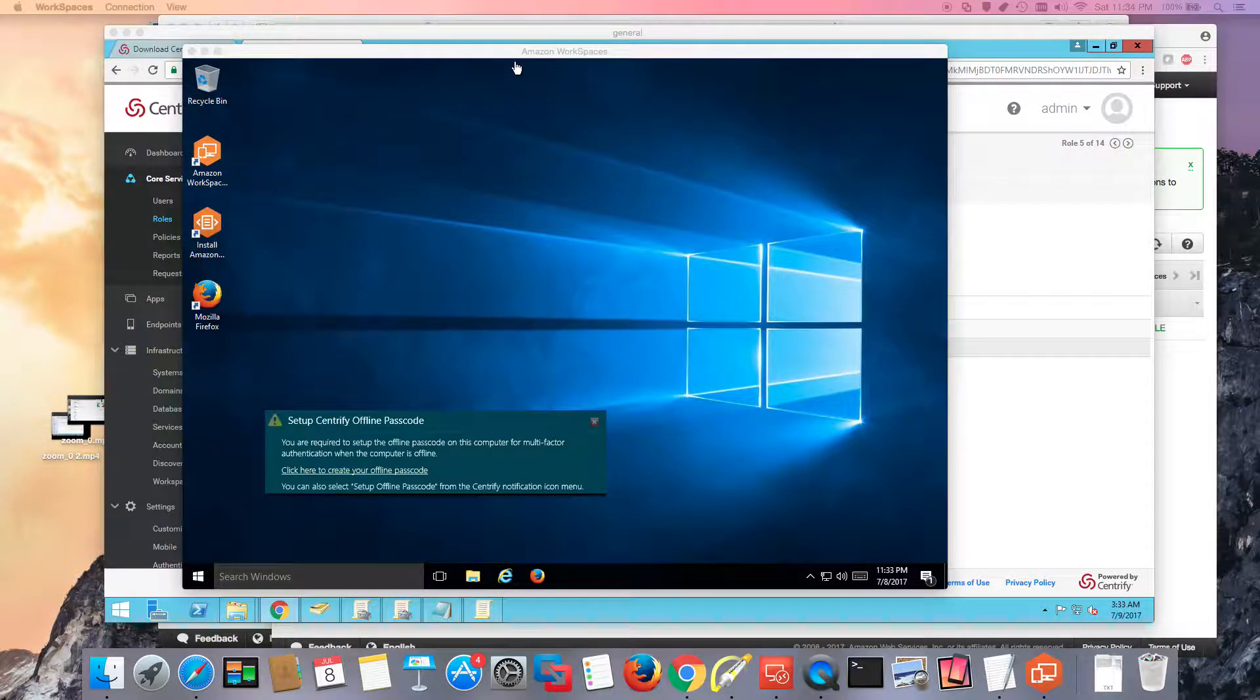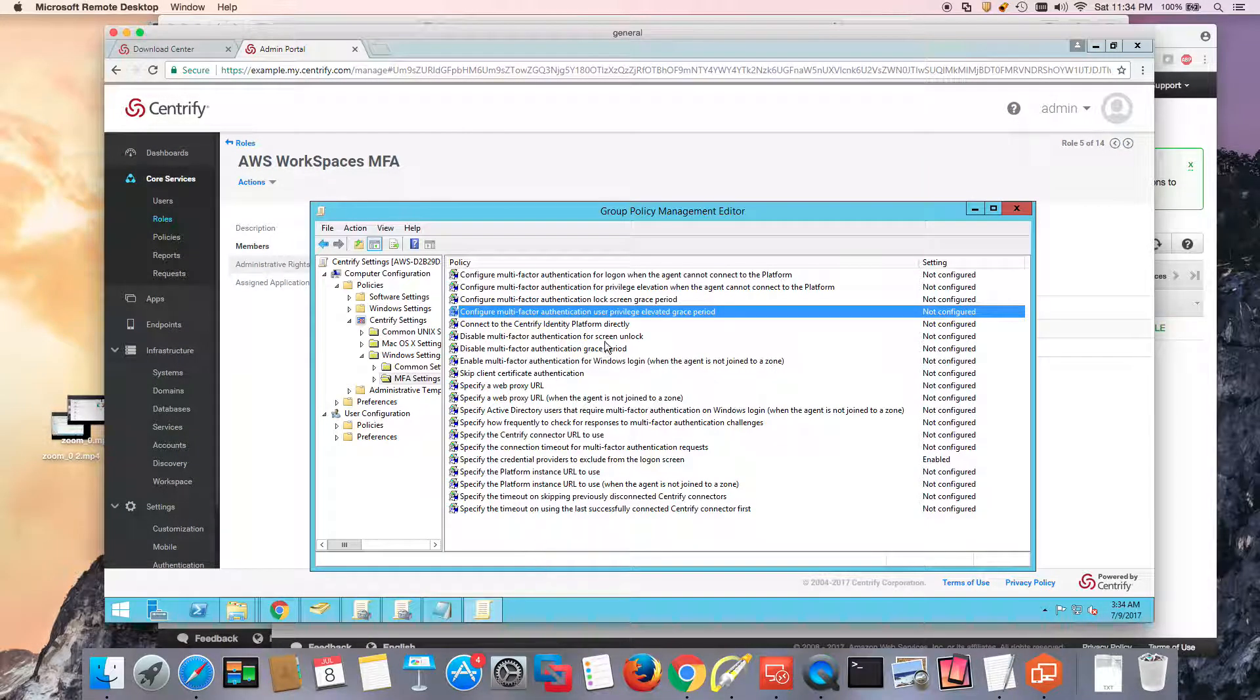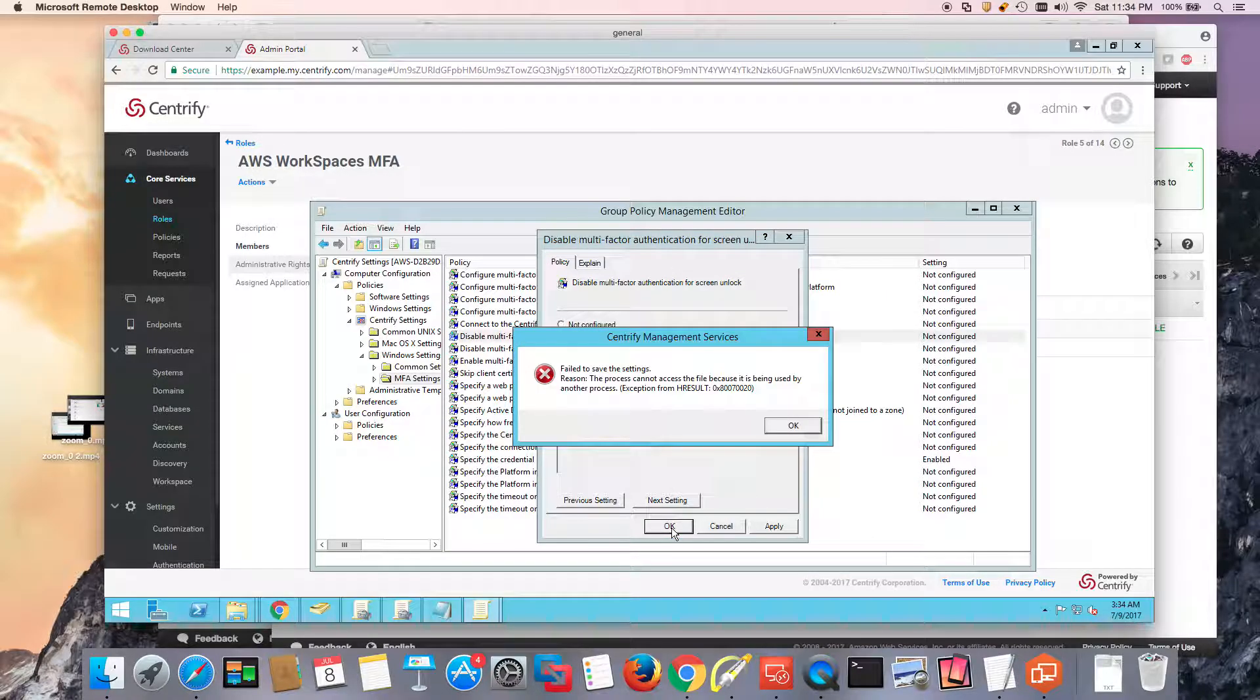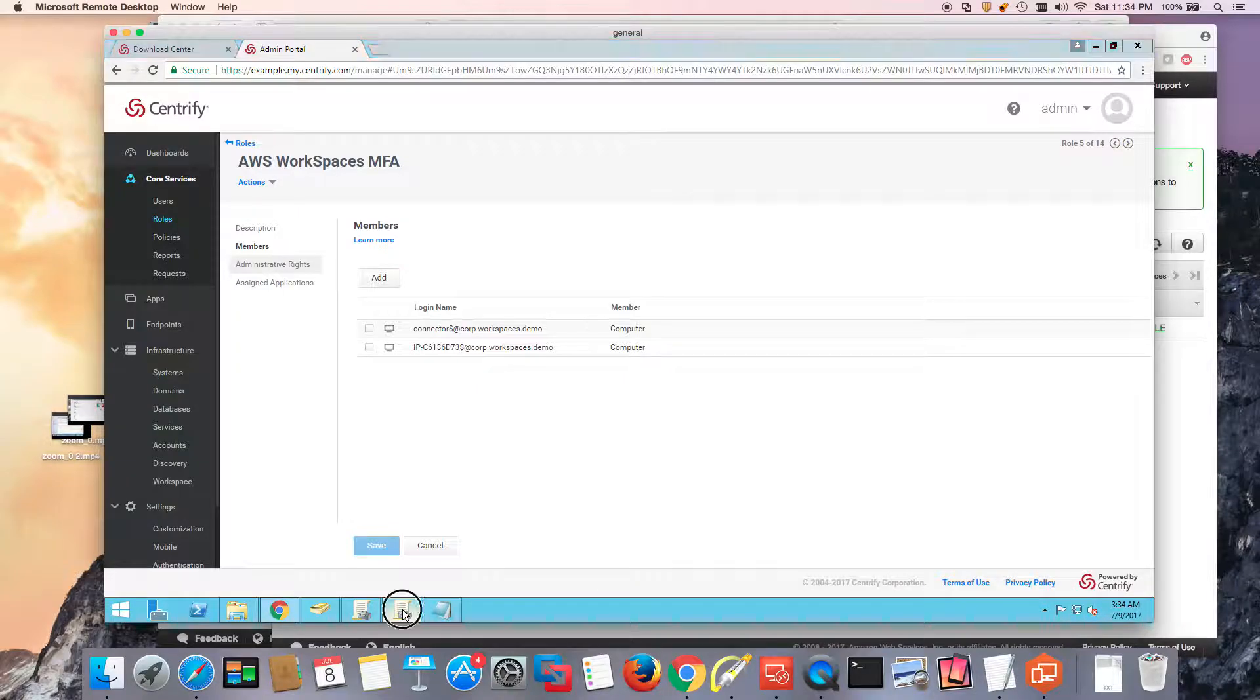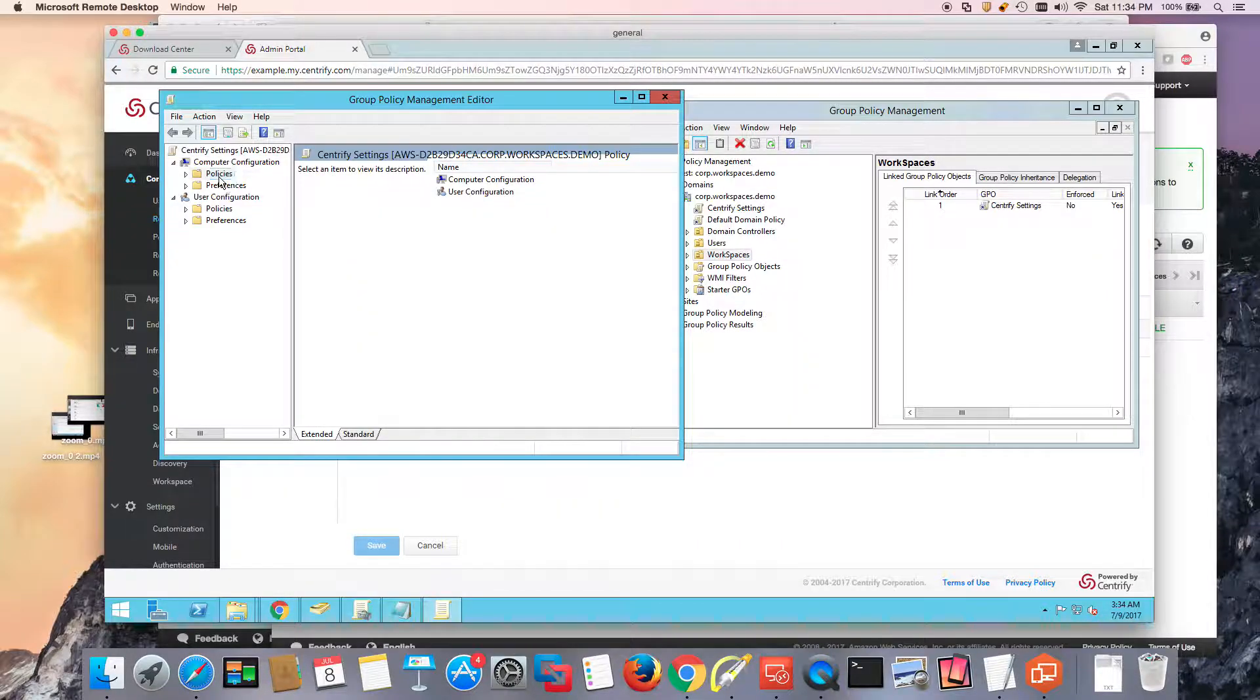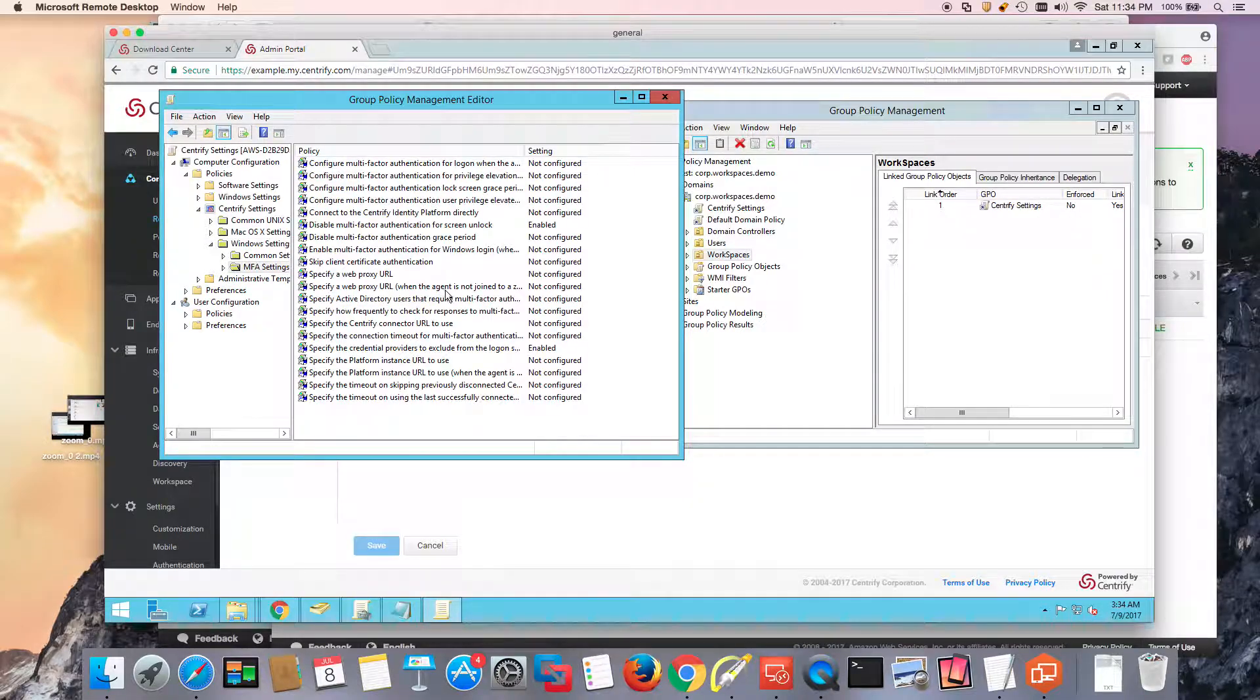This might not necessarily be desirable. So one of the things that we can do is modify the behavior. For example, I can look at the GPO, and because I'm launching this machine in another machine which I'm locking, maybe I don't want multi-factor on unlock. So I can just enable this GPO. Let's do policies, interface settings, window settings, MFA settings.